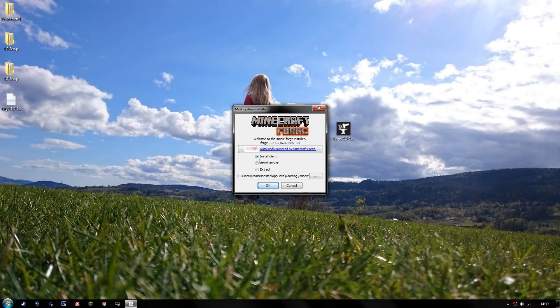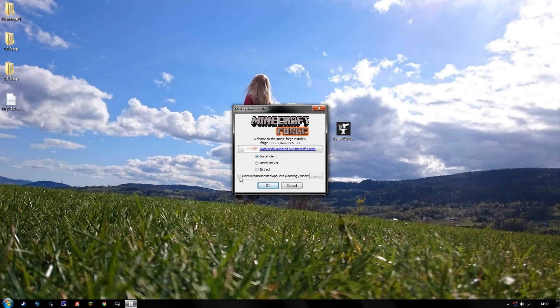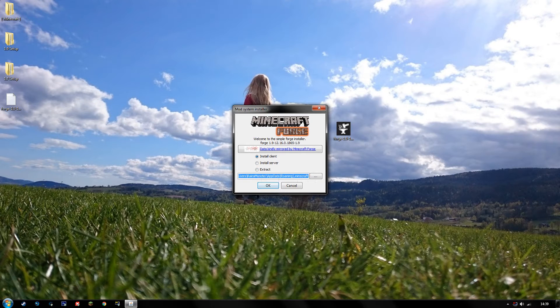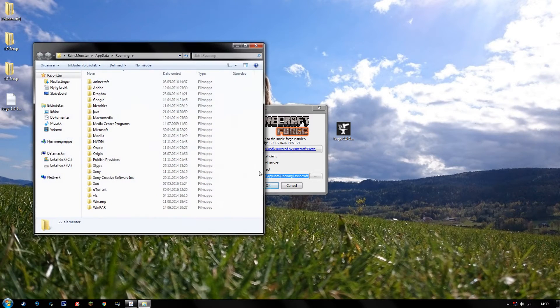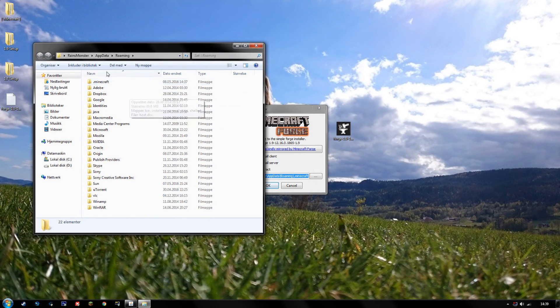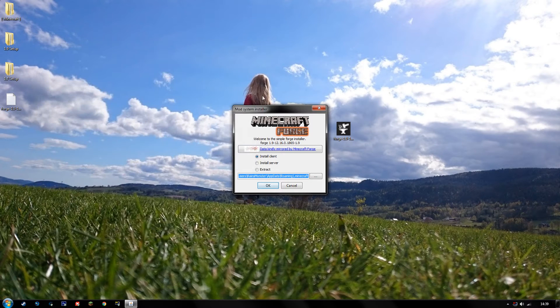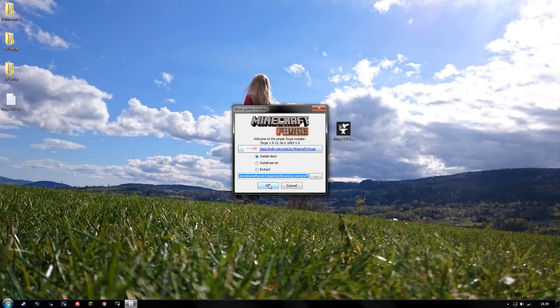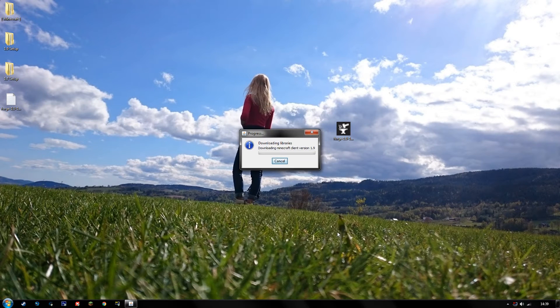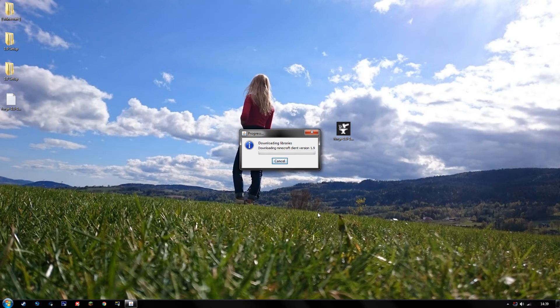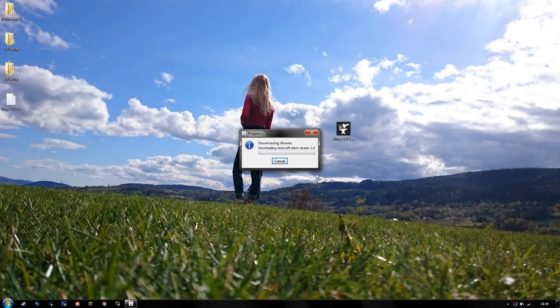And you want to make sure that install client is checked off, and you want to make sure that this pathway right here coincides with where you keep your dot Minecraft folder inside your roaming files. Alright, you want to go ahead and hit OK and it'll download the libraries and do its thing.